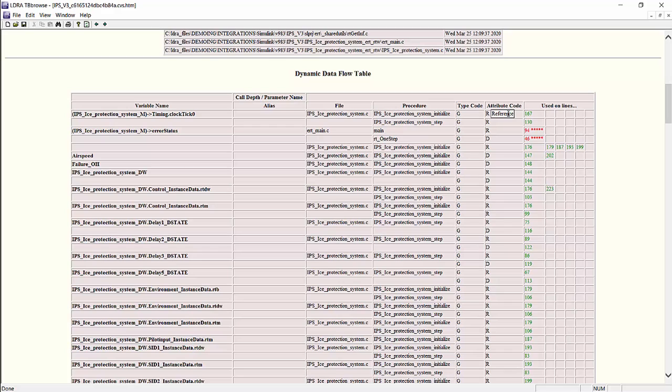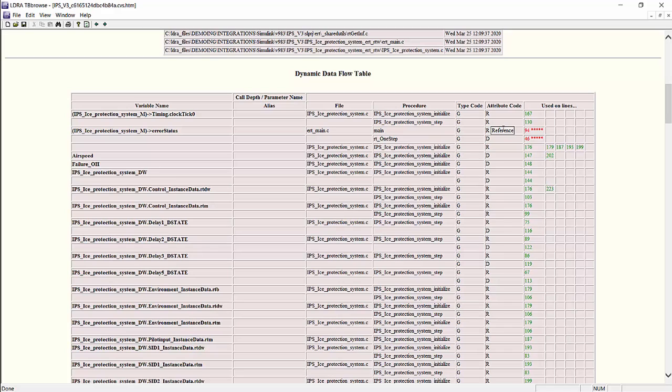The report gives us information about the variables and how the variable is being used in which file and which function. If we hover over the attribute code, it will tell us what that variable is doing on a given specific line. So for example, for this variable clock_tick, on line 167 it's being referenced, and line 130 it's also being referenced. For example, for the variable error_status, on line 94 it's being referenced, and on line 46 it's being defined.